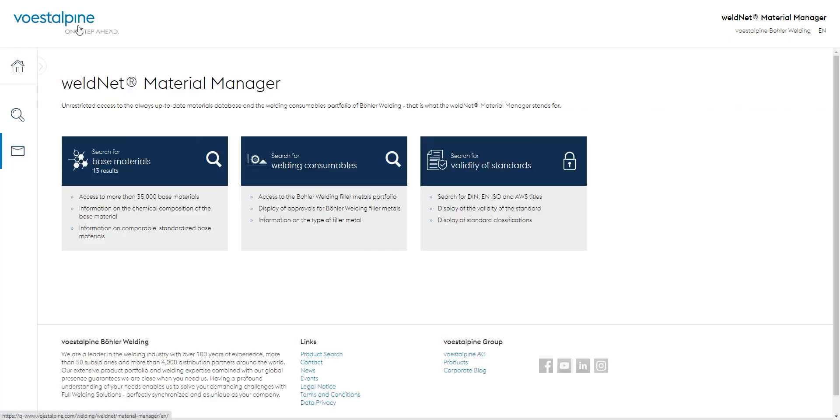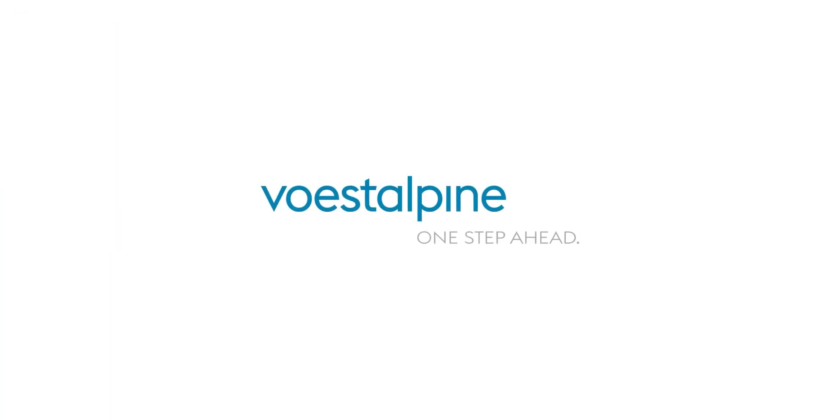We wish you a lot of fun with the WeldNet Material Manager. Voestalpine — One Step Ahead.